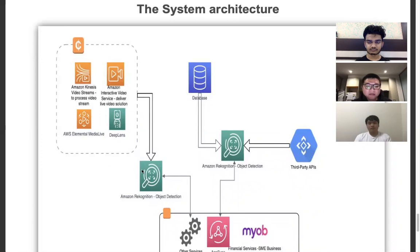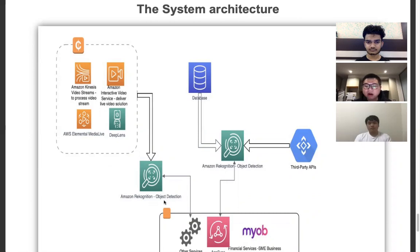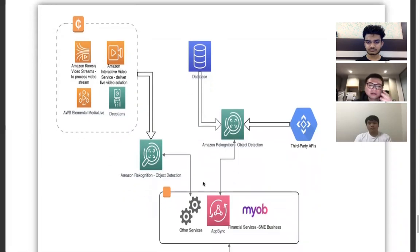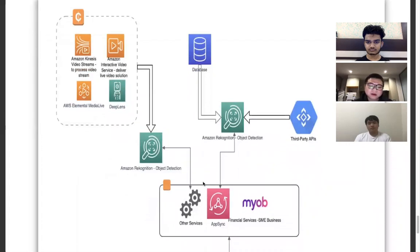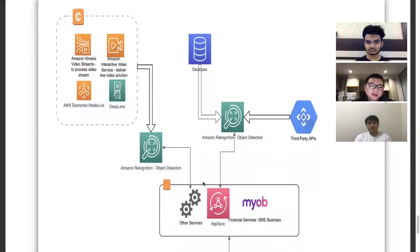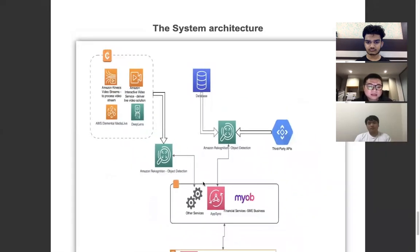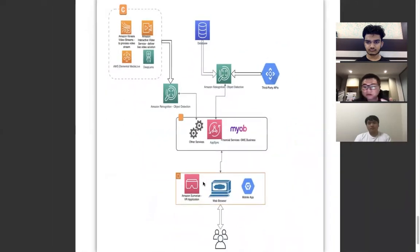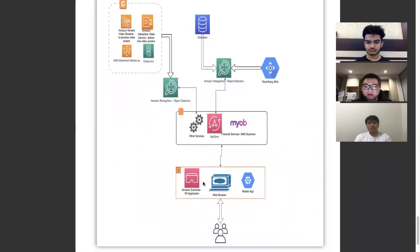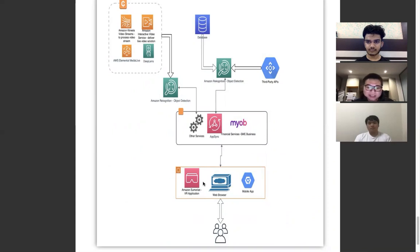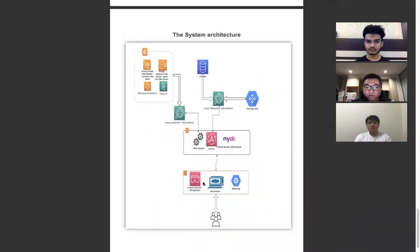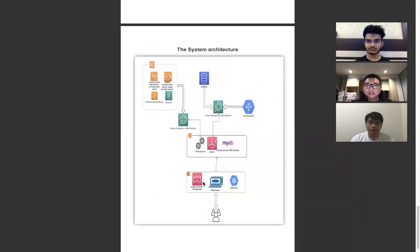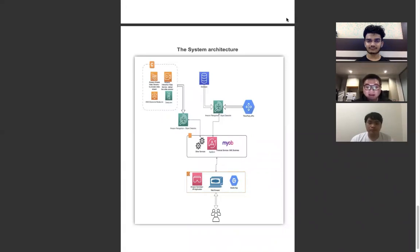Besides, AWS has Amazon Rekognition, which is important for our object detection model. It will be developed with machine learning and computer vision. AppSync is also an important tool to help us integrate all of the components and deliver service to clients. This is our proposed IT solution for small businesses and physical stores. Thank you for watching our video and we hope you enjoyed it.